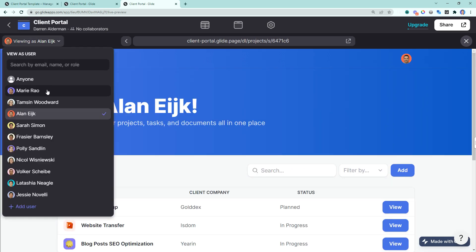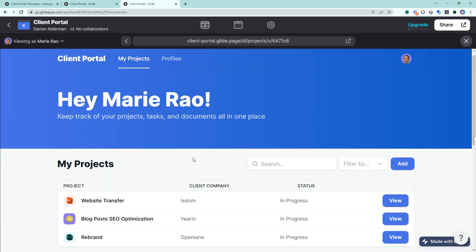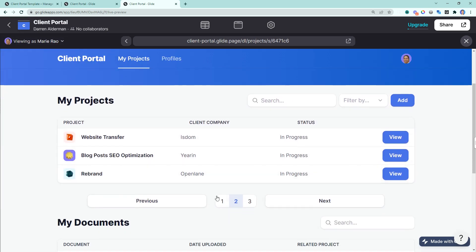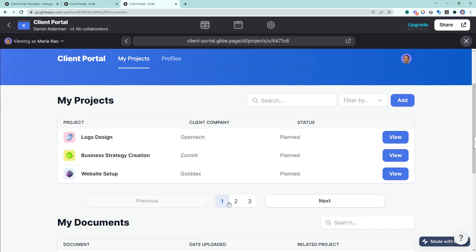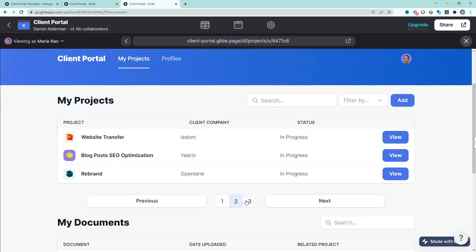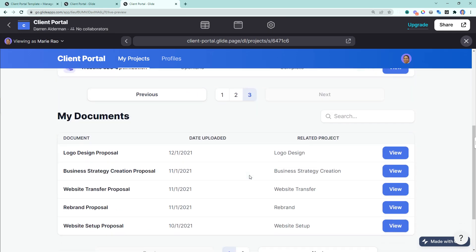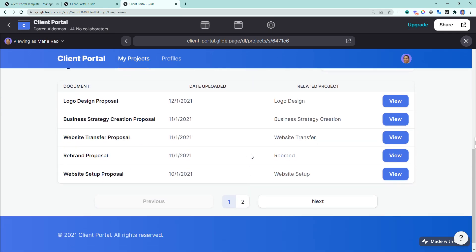And if we go up one level more, we look at Marie, who is the manager, we can see that Marie has access to all the projects within the entire client portal.